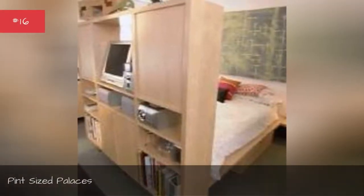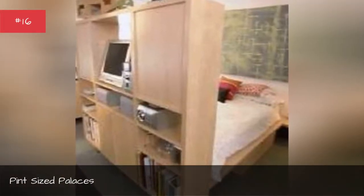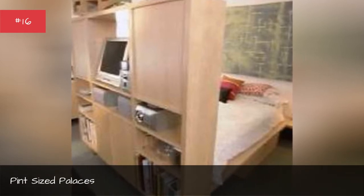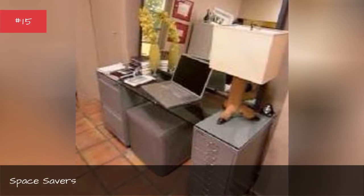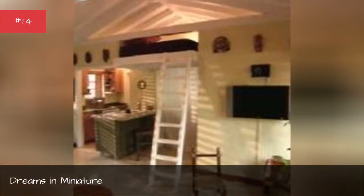Pint-sized palaces, space savers, dreams in miniature